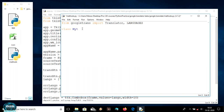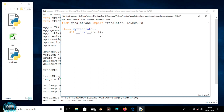Now let's make a class and name it MyTranslator. You can use parentheses or not — it doesn't matter. Let's make an initialization method, the init method, and pass self. We'll use self.langs and use the languages from googletrans to extract all available languages for translation. I'm extracting them into a list using list(languages.values()).